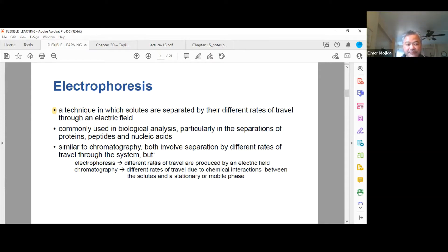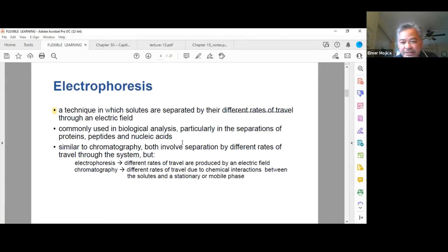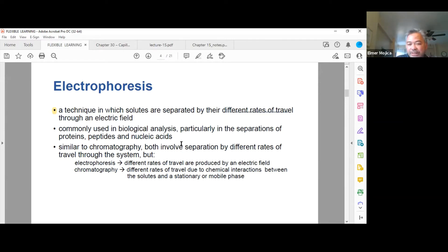Electrophoresis is commonly used in biological analysis, particularly in the separation of proteins, peptides, and nucleic acids — the main compounds separated are macromolecules, the big molecules. A negative charge is applied so that proteins move toward a positive charge. Similar to chromatography in that it involves separation, but with different rates of travel through the system.